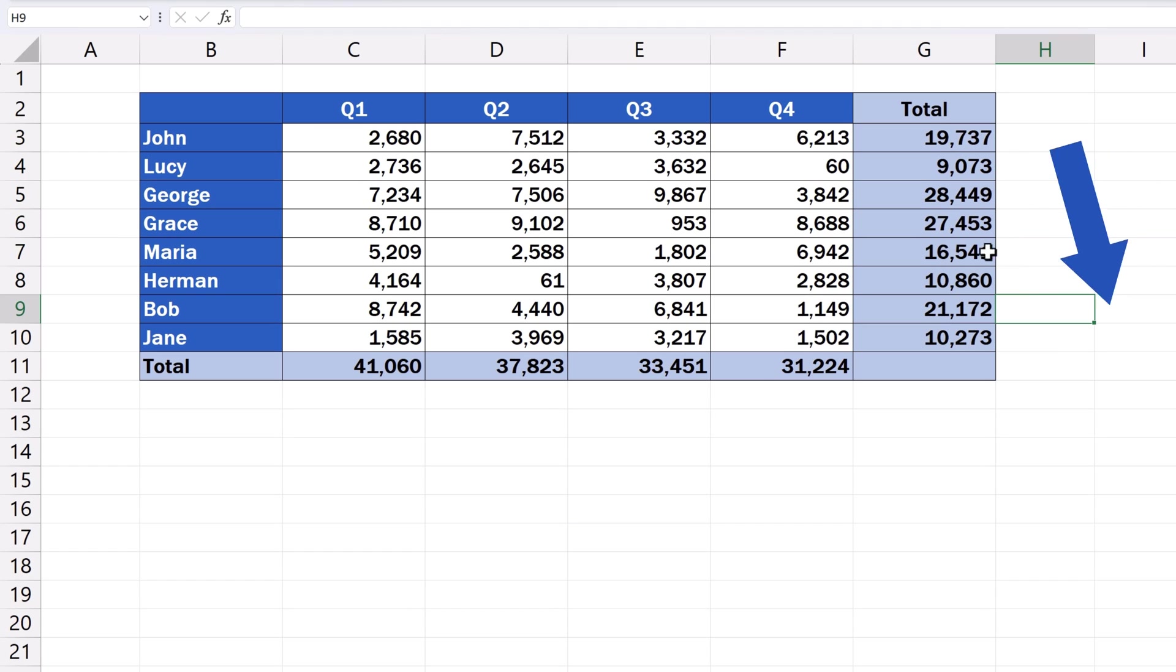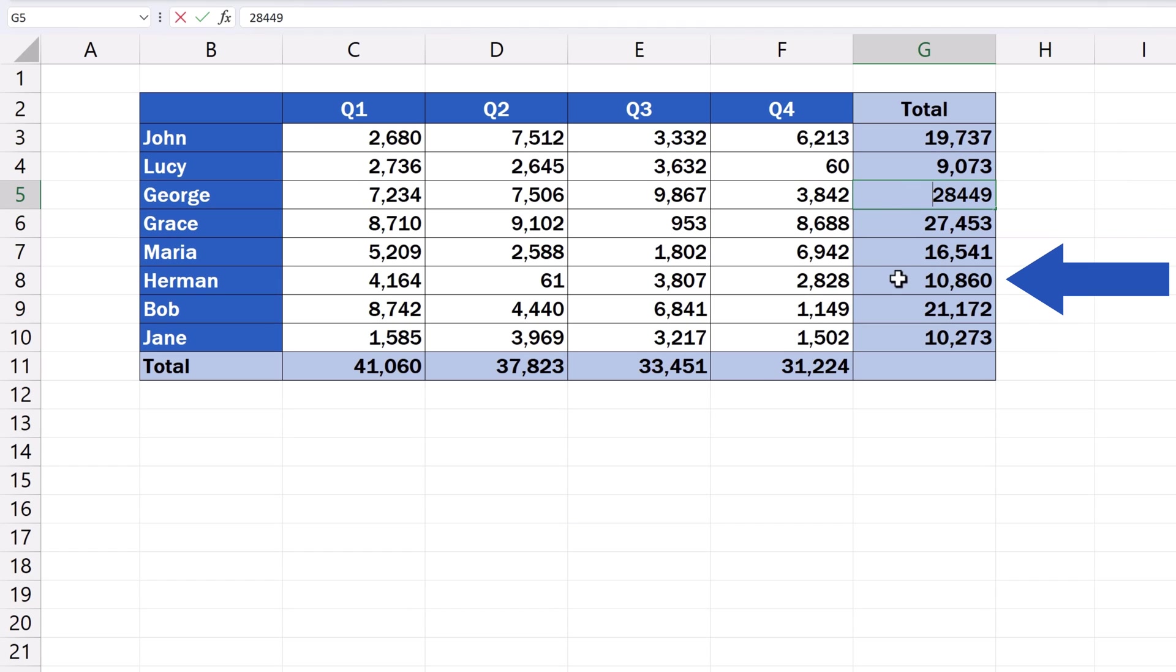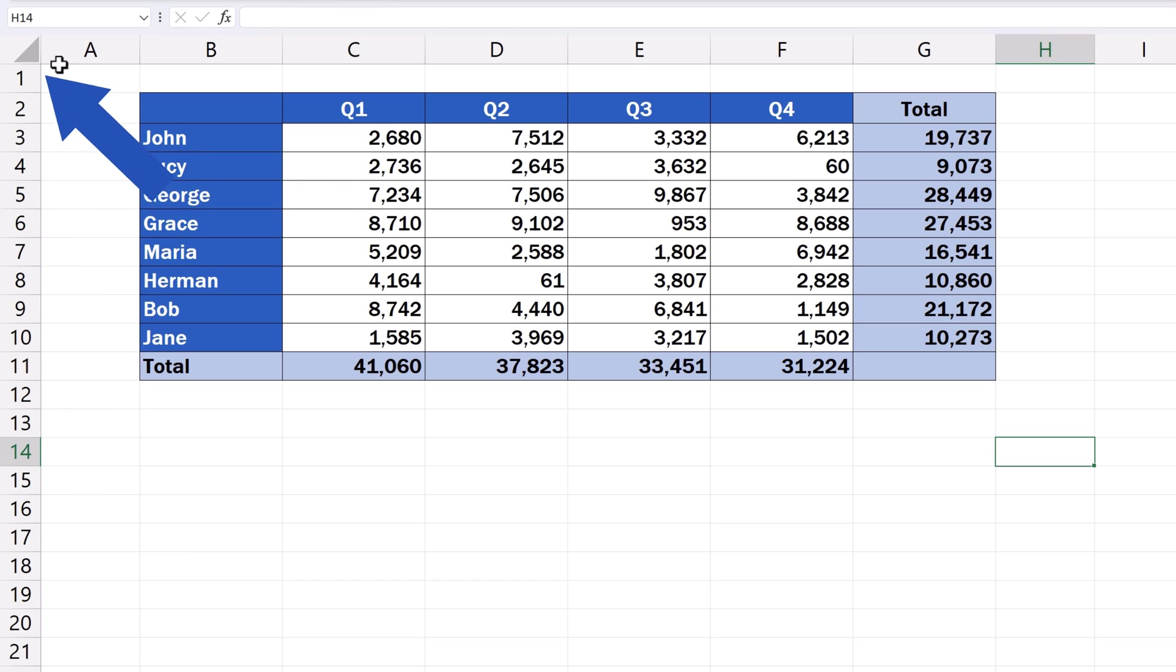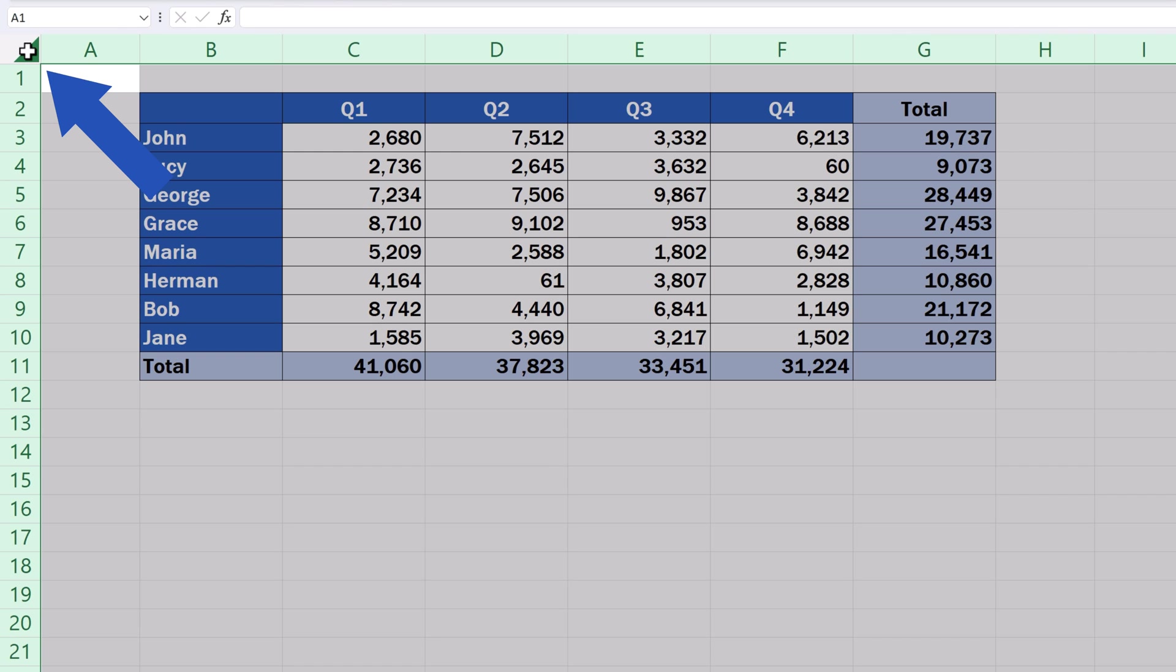Column G contains no formulas now, only specific values. To remove all formulas across the whole spreadsheet is no big deal at all, too. Click here in the top left-hand corner of the spreadsheet to select the whole area and repeat the steps.